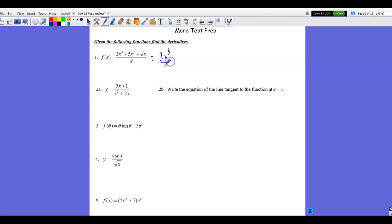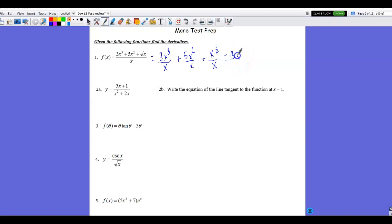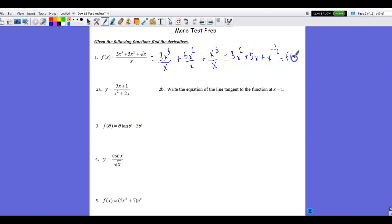I can take the one fraction and split it into three fractions with the same denominator — this becomes 5x squared over x plus x to the one-half power. This is all algebra and fraction work. Still in the rewrite phase, I simplify each fraction: the first becomes 3x squared, the second becomes 5x, and the third becomes x to the negative one-half power. This is still f(x) — I have not found the derivative yet.